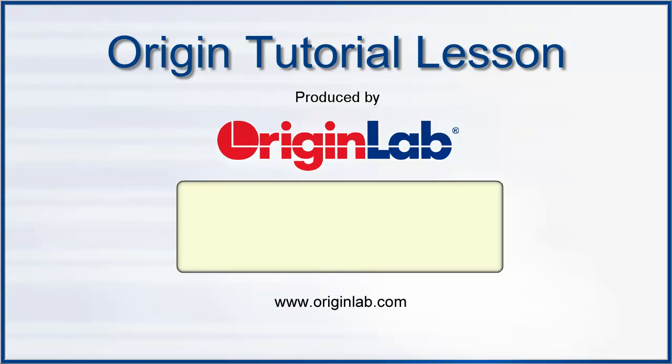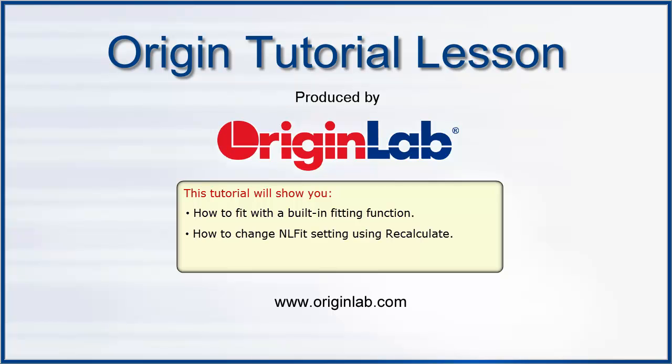In this tutorial, you will learn how to use the Non-Linear Fitting Tool in Origin, NLFit. This tutorial will show you how to fit with a built-in fitting function, how to change NLFit settings and use Recalculate, and how to define and fit some data with a user-defined function.